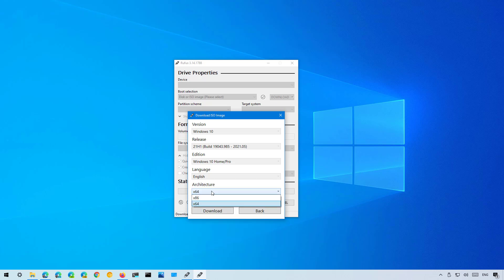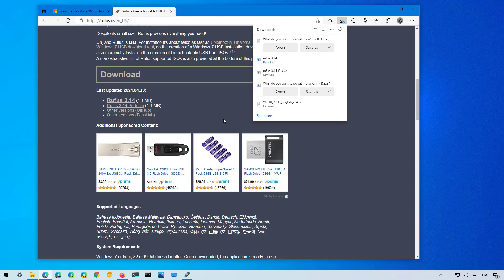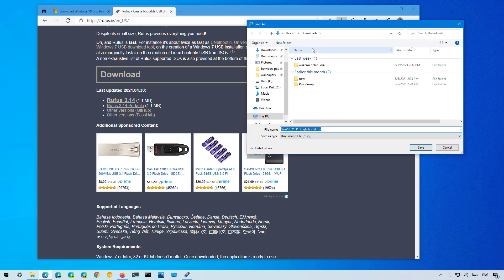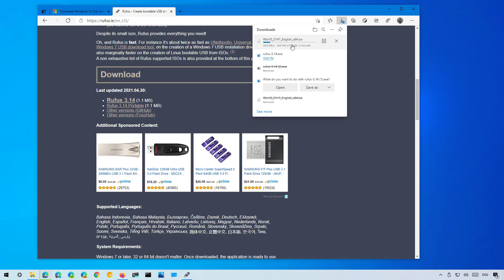Select the architecture of Windows 10, which in most cases is going to be x64. If you're using the 32-bit version of Windows 10, you want the x86 option. Because we're only downloading the ISO file, check the Download Using a Browser option and then click the Download button. Once you do that, the web browser will open and we just save the file on the computer. And as you can see, we're now downloading Windows 10 version 21H1 directly from the Microsoft servers without using the media creation tool.